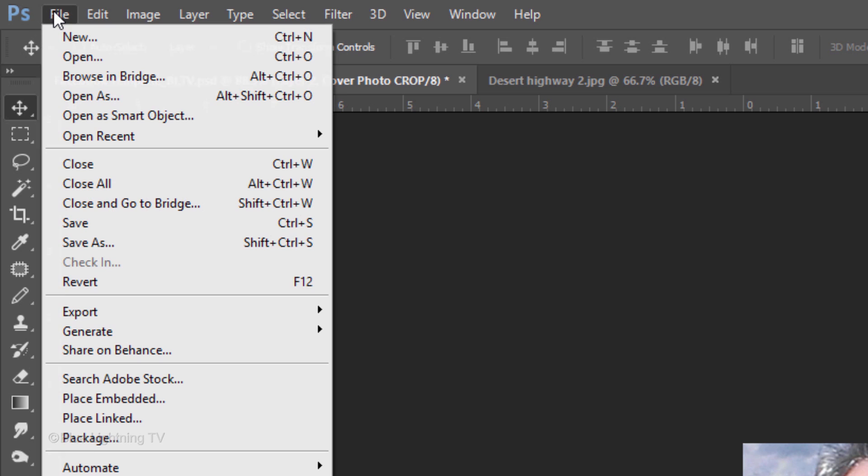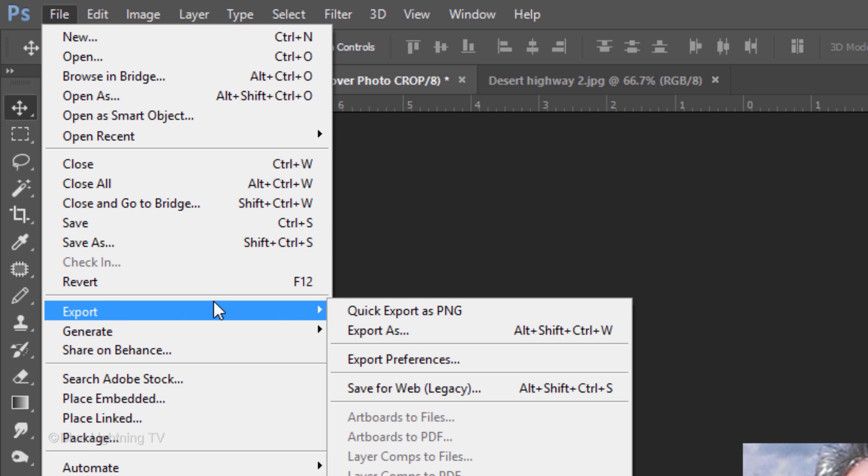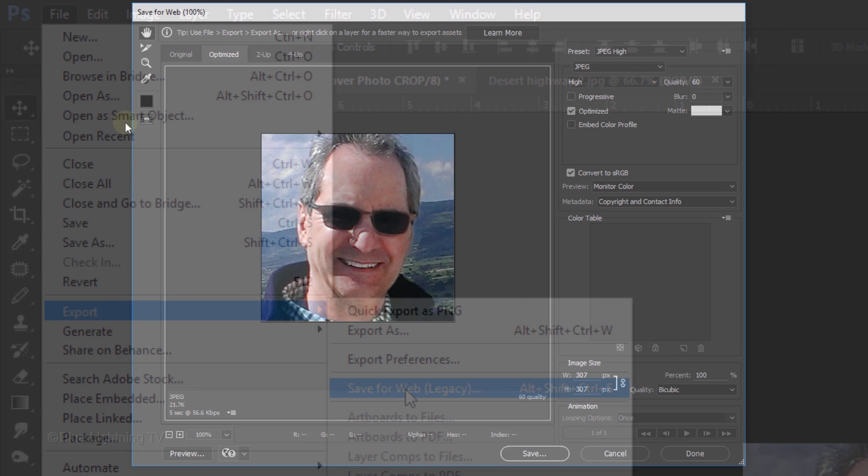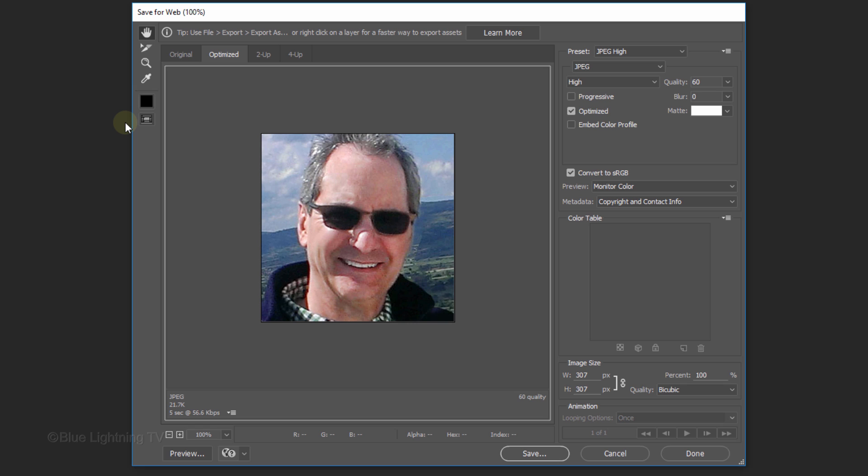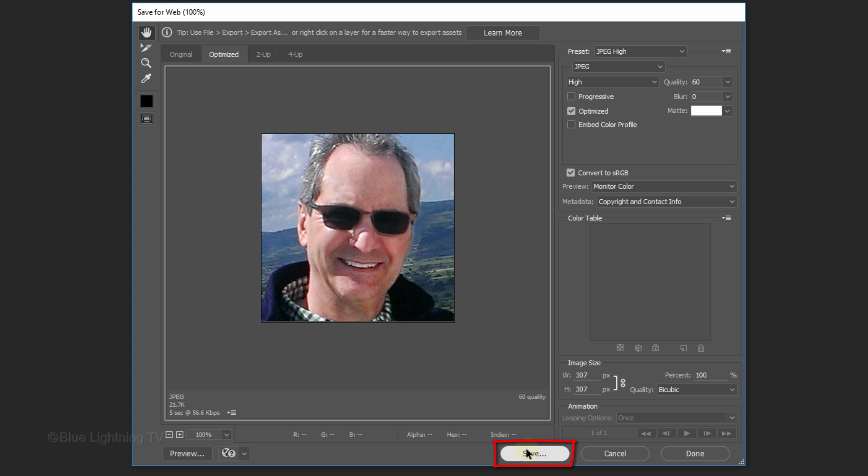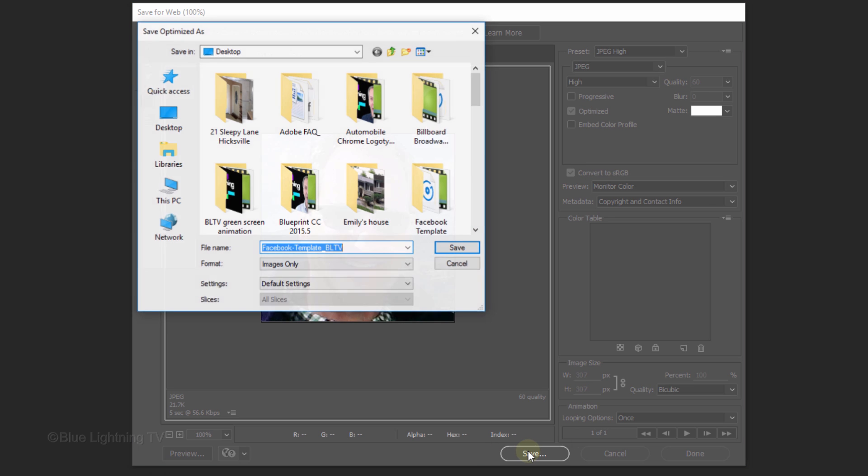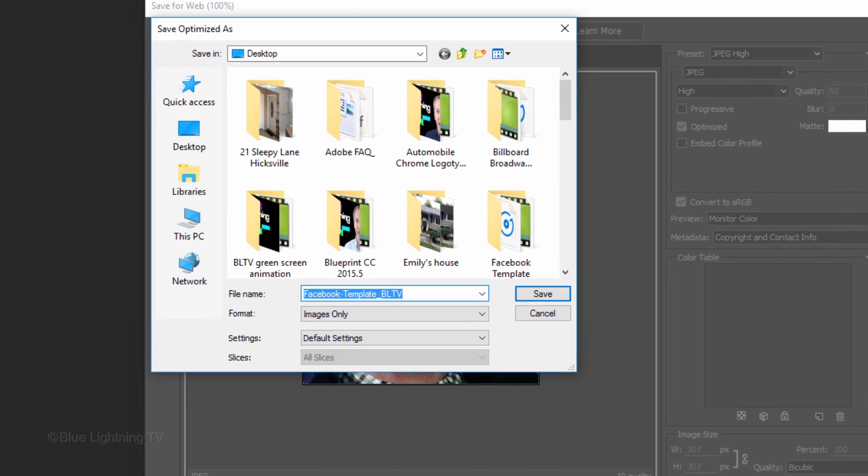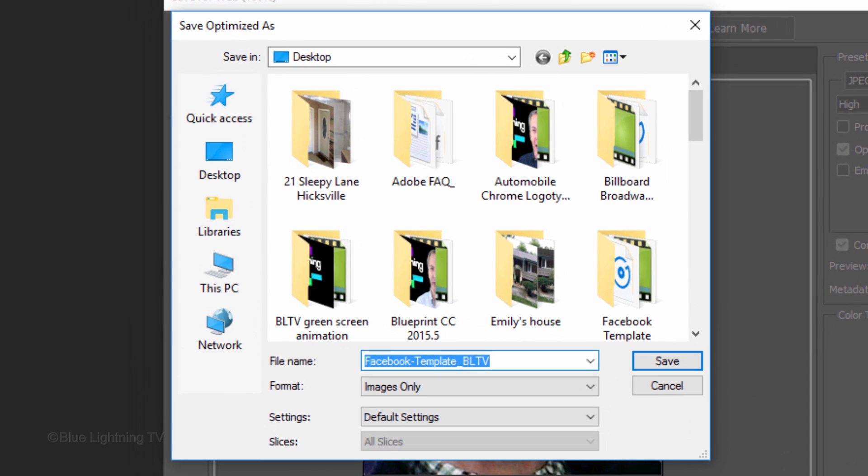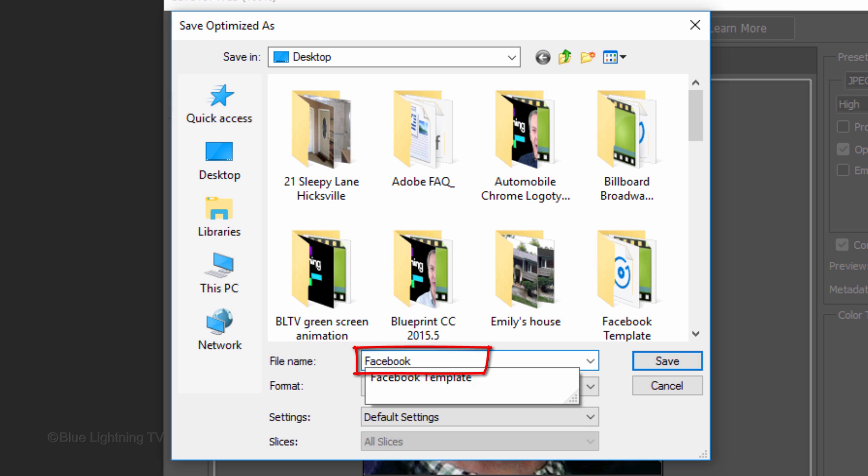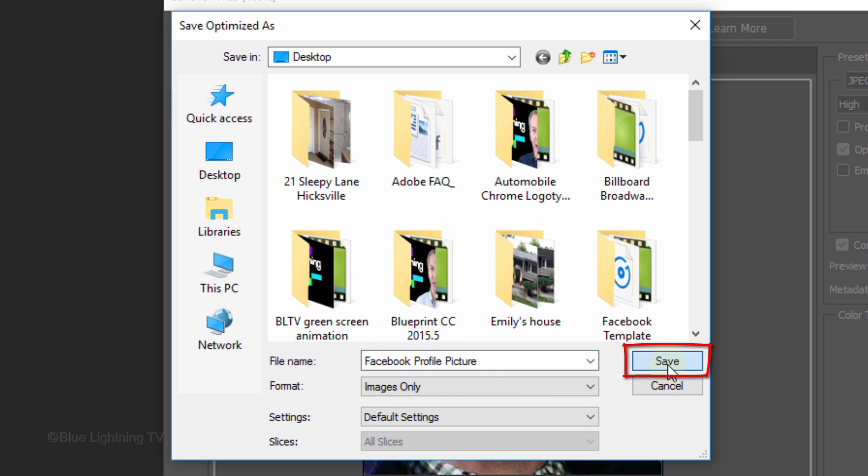Save it the same way you did for your cover photo art. The Save for Web window remembers the settings from the last time, so just click Save. Name it Facebook Profile Picture and click Save.